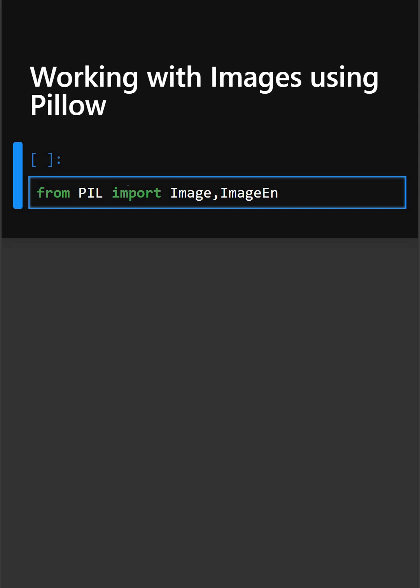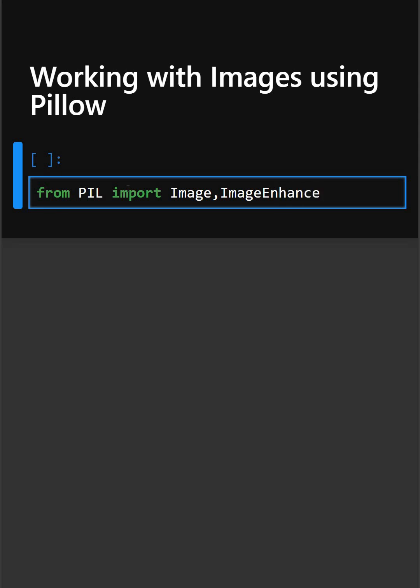So here we are importing Image and ImageEnhance from the Pillow library. Then we will open the image.